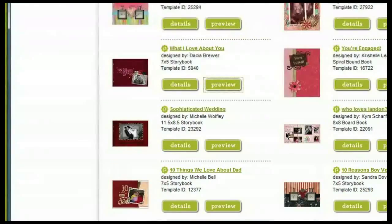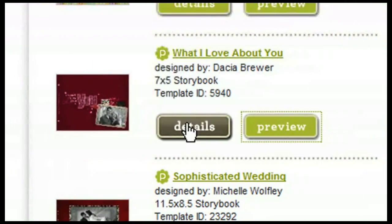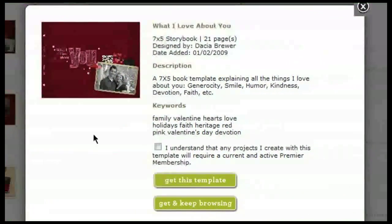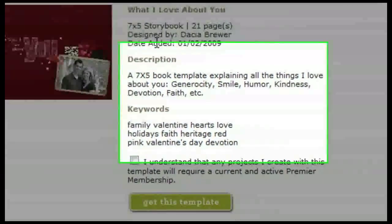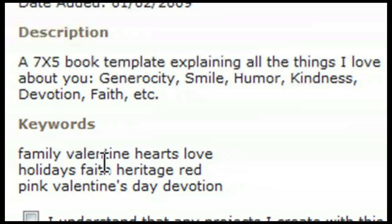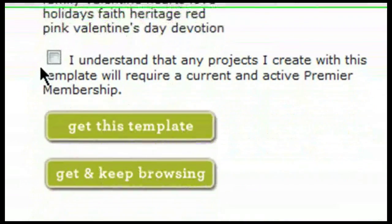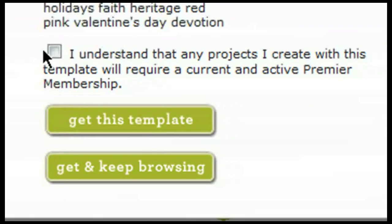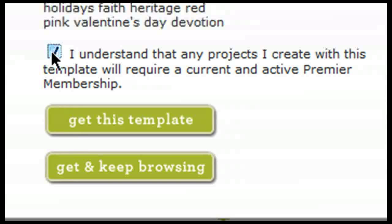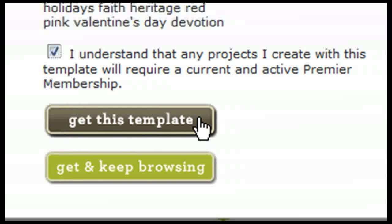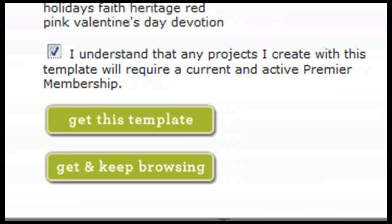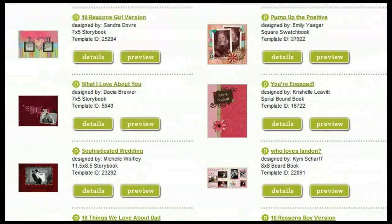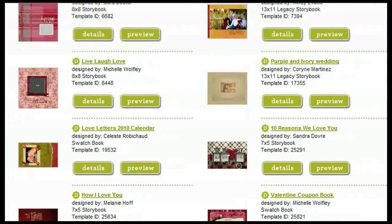If you decide that you like it, you'll want to come to the Details tab. By clicking on Details, you'll get a little bit more information — a description, some keywords, and lastly a checkbox that you'll need to check if this is a premier project, confirming that you understand any projects created with this template require a current and active premier membership. You can then check it and select either Get This Template or Get and Keep Browsing. If you don't want the template at all, just close out and you'll be able to continue browsing until you find one you like.